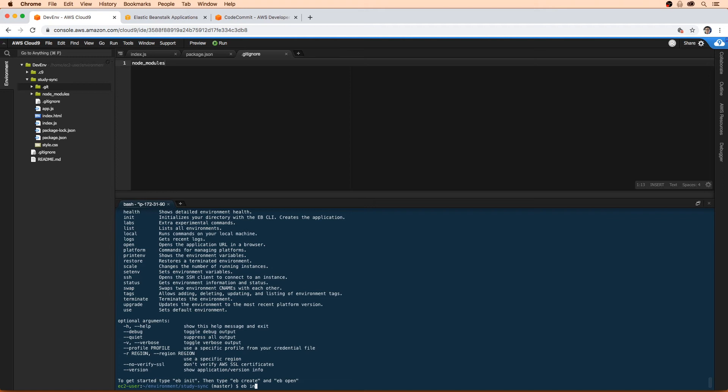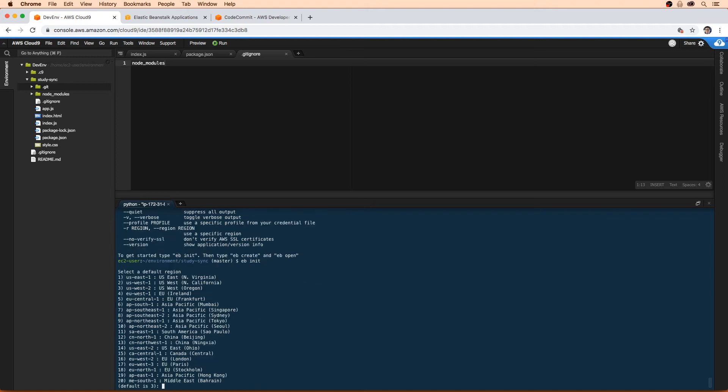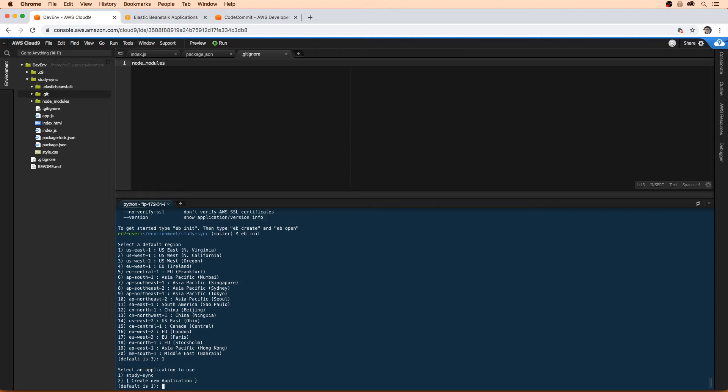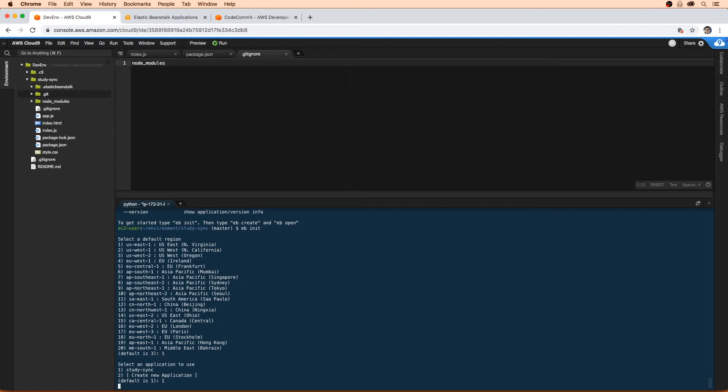Let's go ahead and do eb init. The first thing it's going to ask us is the region. We definitely want to default that to us-east-1, always us-east-1 because it makes things easier. It's going to ask us to select an application. It's going to be study sync and it knows that because it's picking it up from the .git folder there.